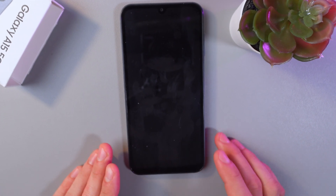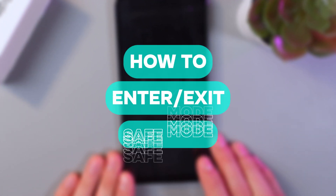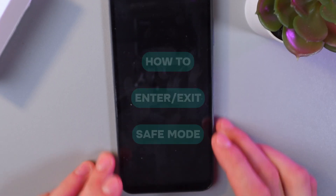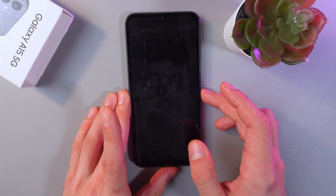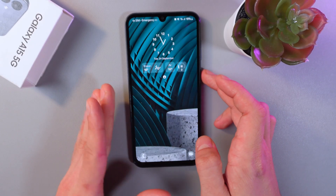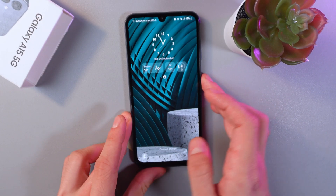Hello everyone, and today I'll show you how to enter and exit safe mode on your Samsung Galaxy A15. So in order to do that, open up your power menu.